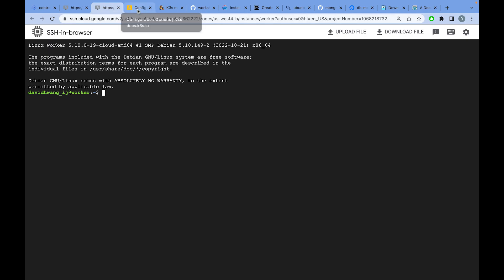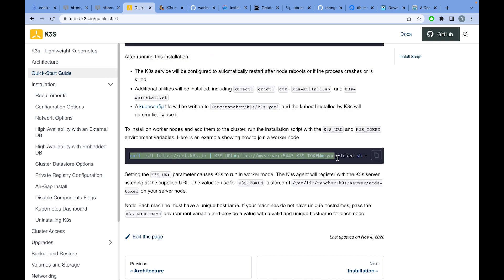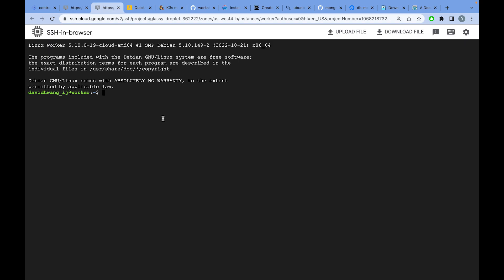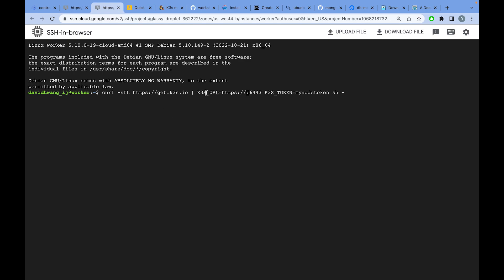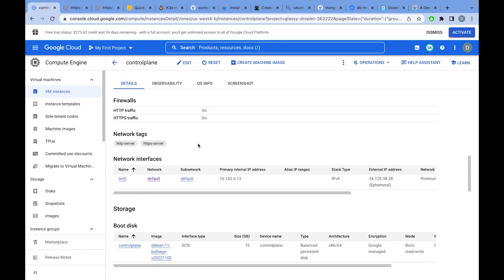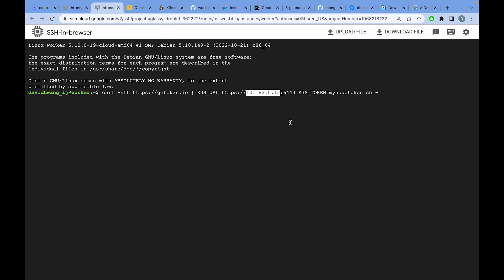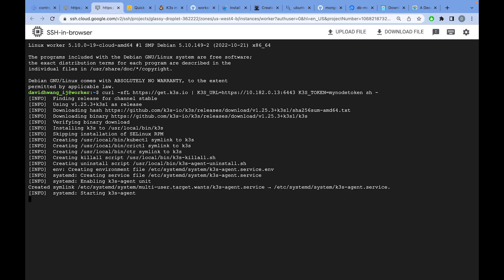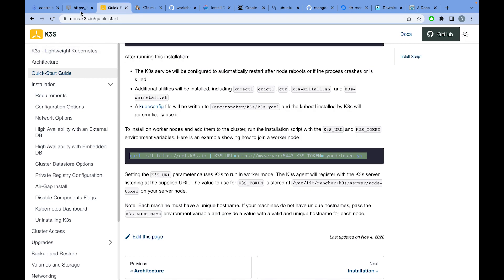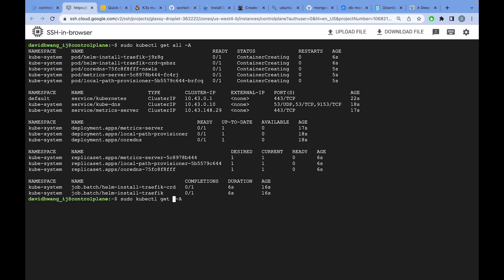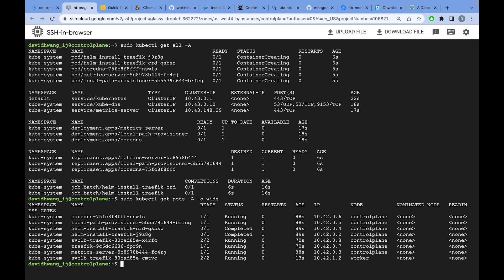Now we have a worker virtual machine we want to join. Back on the quick start guide, I'll copy this line and paste it, but before running it I want to specify the endpoint for the K3S control plane. If you're using a virtual machine like me, paste the internal IP of your control plane VM. Once you run that, that's all you need to start your K3S agent — the worker node. Running pods with -o wide, we see one pod running on the worker node.